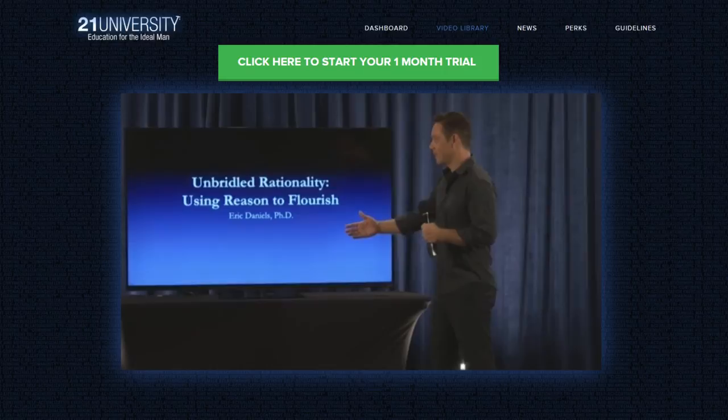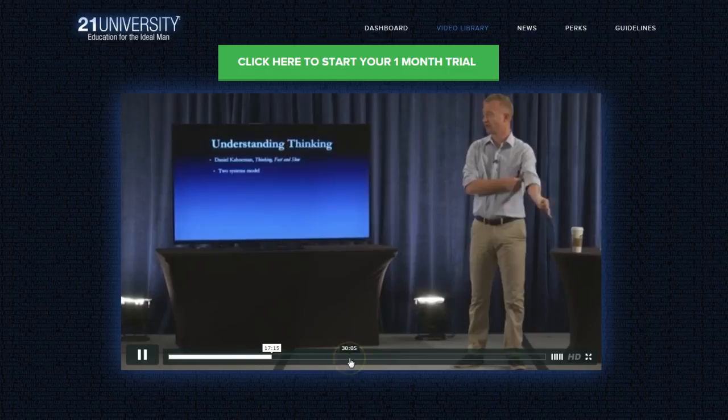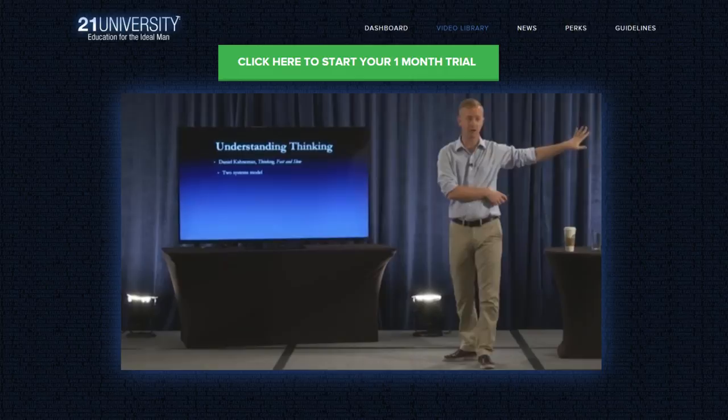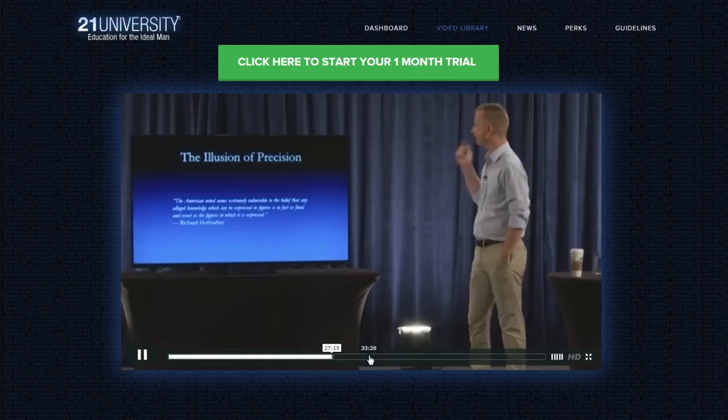All right guys, hopefully you're fully caffeinated and ready to go. The two systems model — this is basically what I'm talking about with the two ways that you can think. Forget about the auto-regulation of the brain; that's primarily what the brain's for. Once you start thinking, there are really two systems that can be incredibly, incredibly distorting. One of these is the illusion of precision.